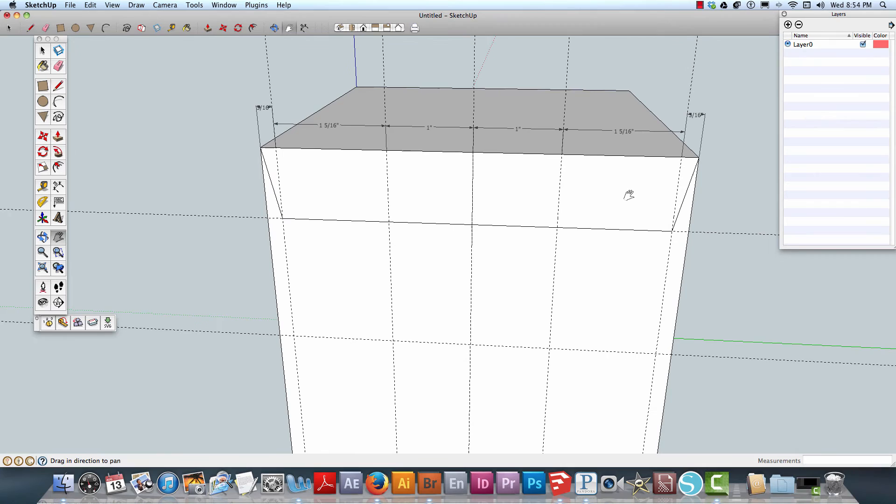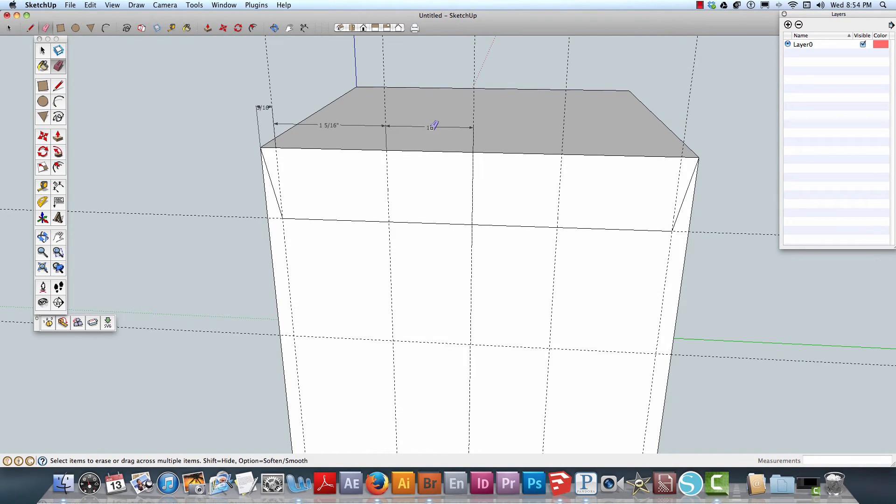Let's go ahead and erase that just so we know everything's measuring up nicely.